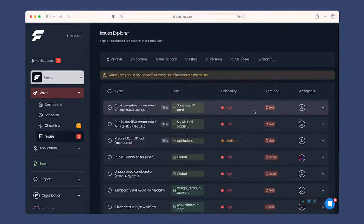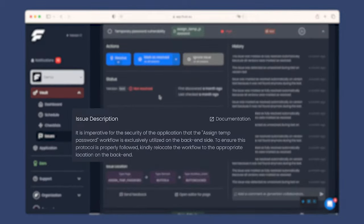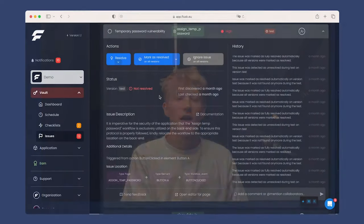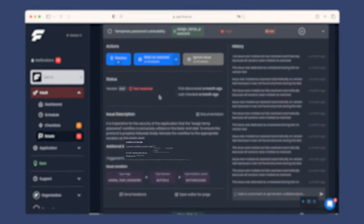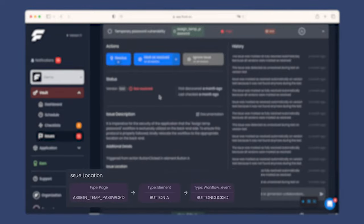For each issue, you'll find a complete description of what the vulnerability is. The tool also provides you with context to fix the issues, such as additional details, resolution details, and the path to locate those issues.